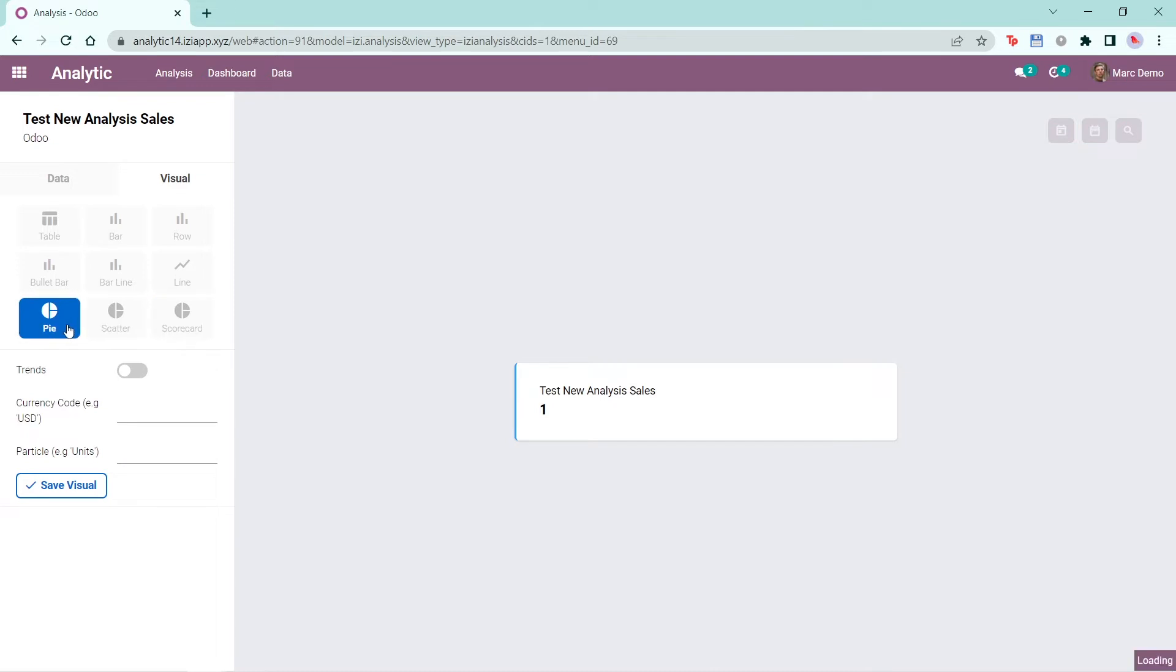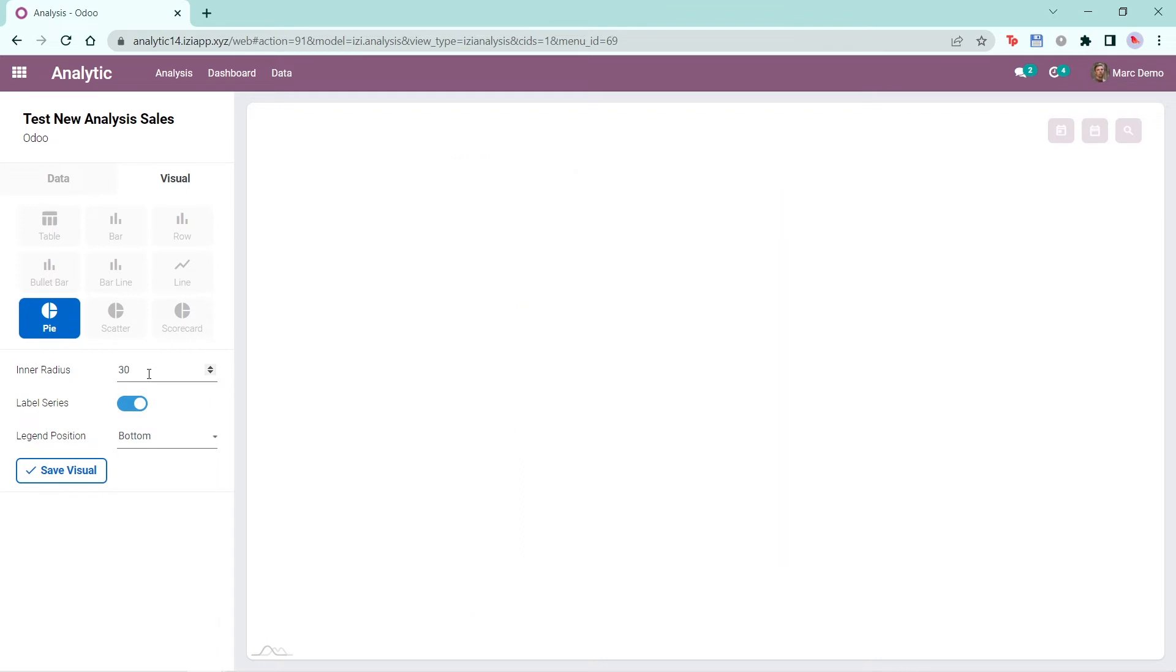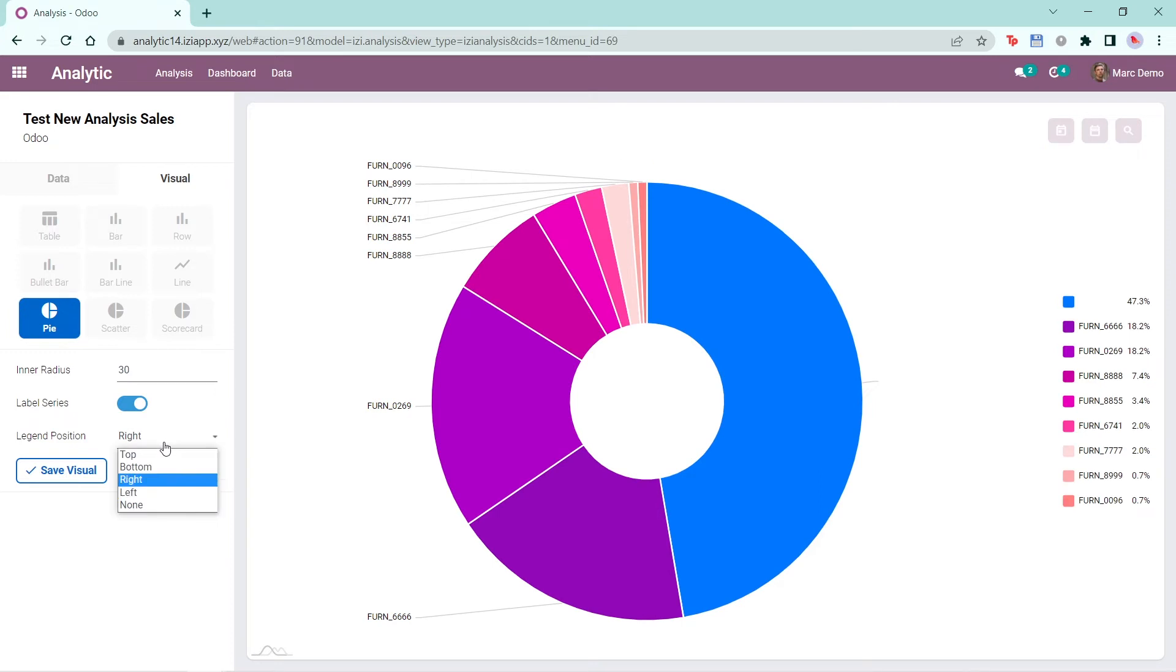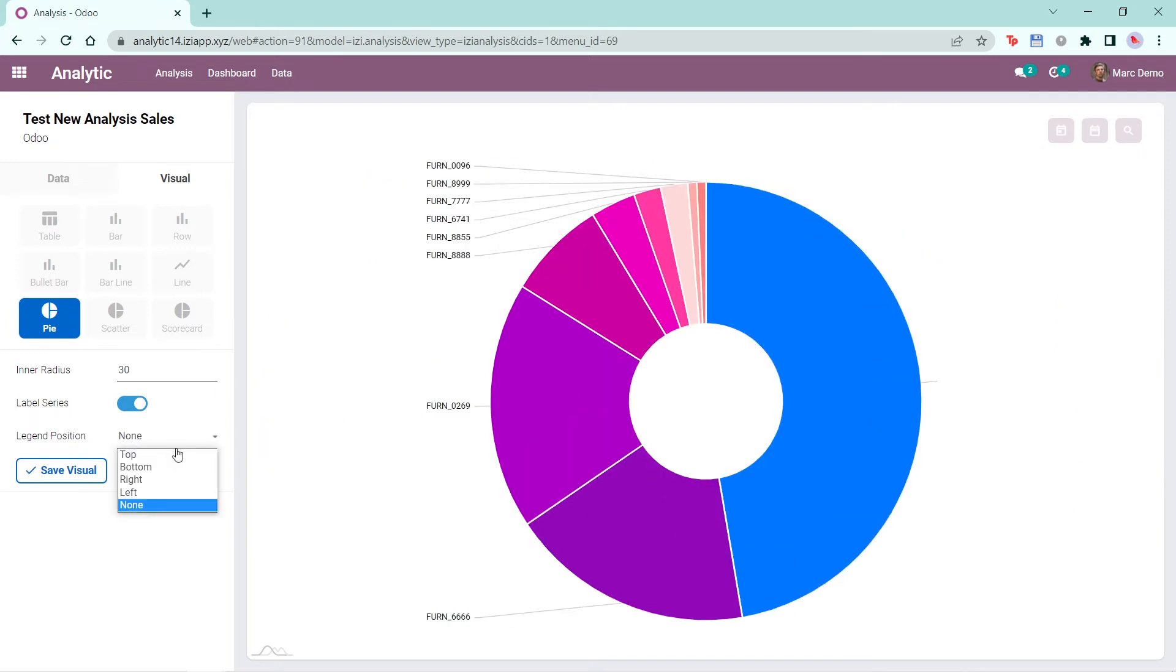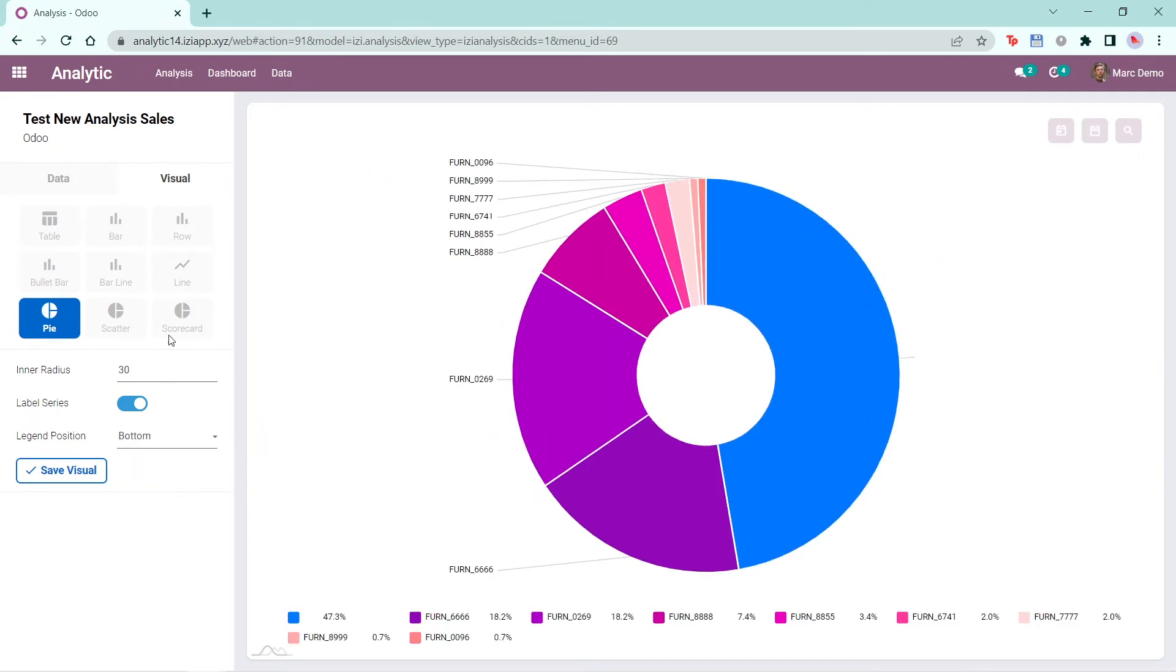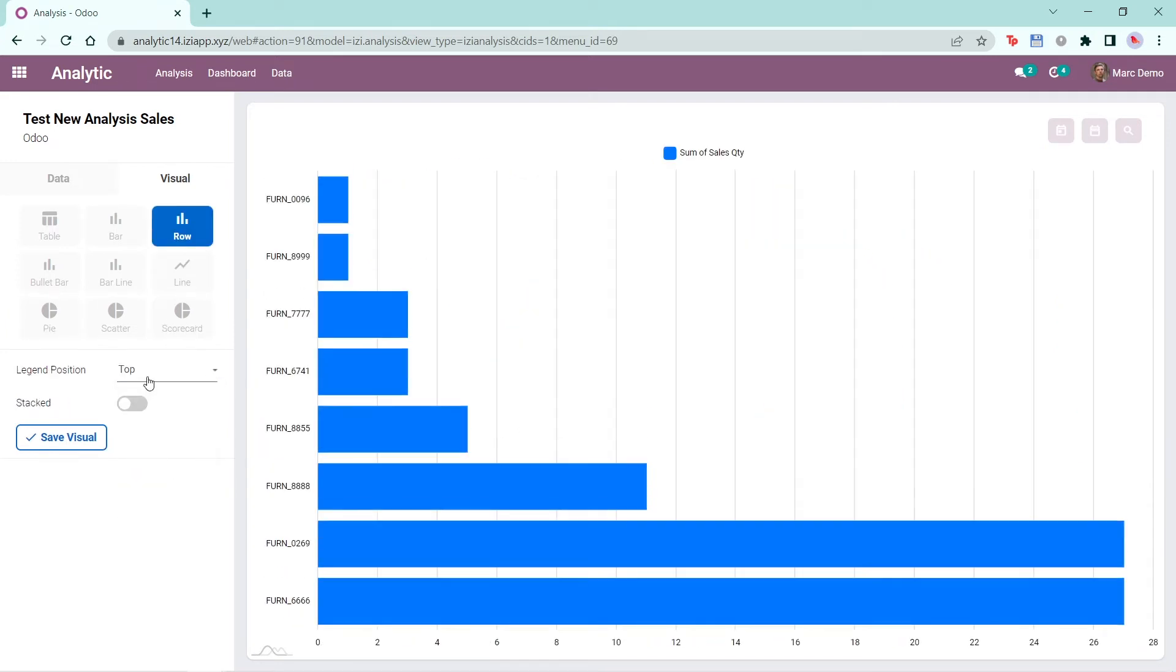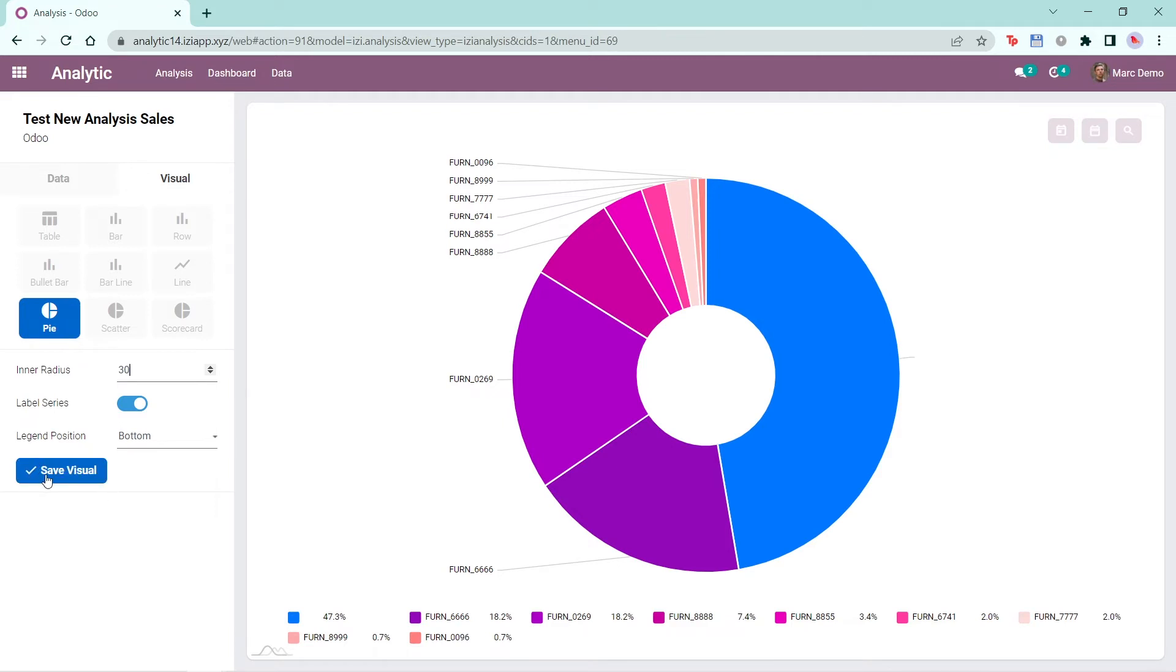You can also change the visual settings. For this pie visual, you can change the inner radius, select whether to use a label series and change the position of the legends. For the row visual, you can also change the position of the legends and choose whether to stack the data or not. Once you've selected your visual, click on save visual.